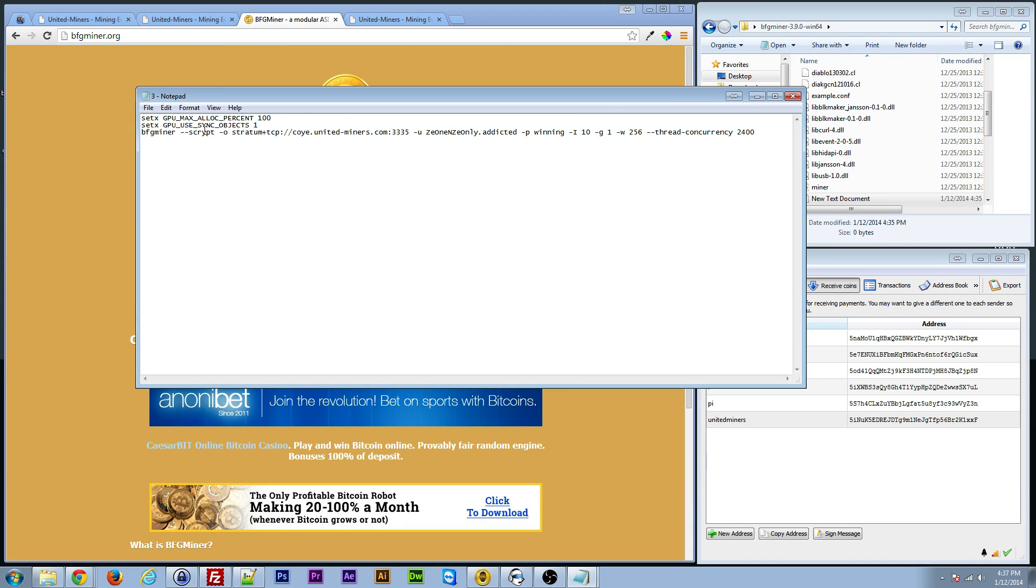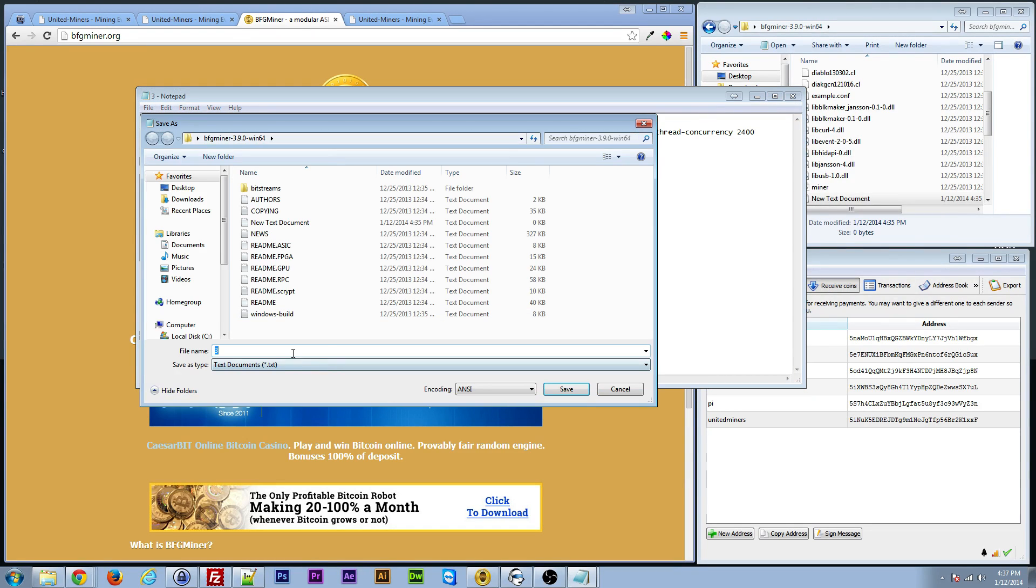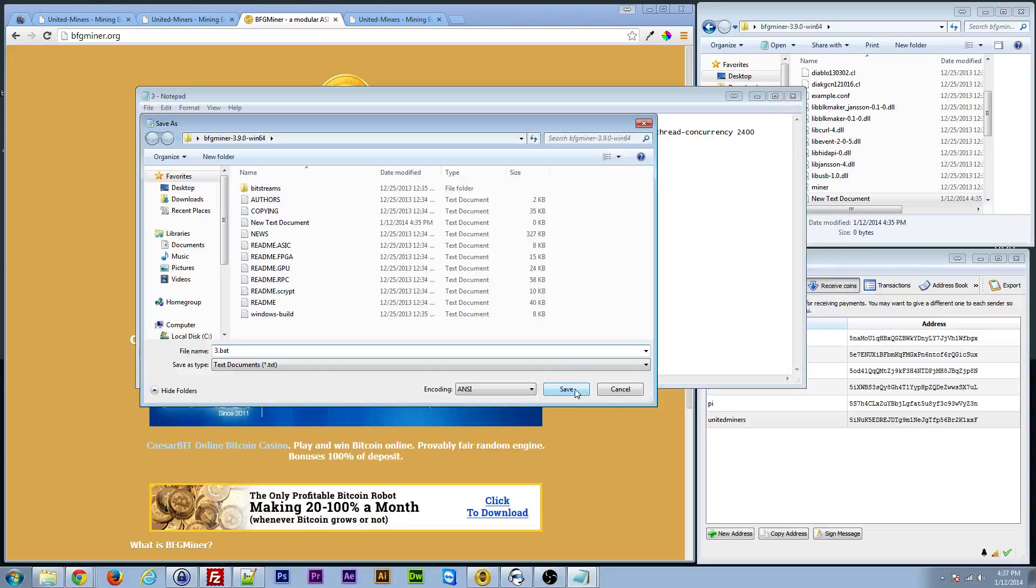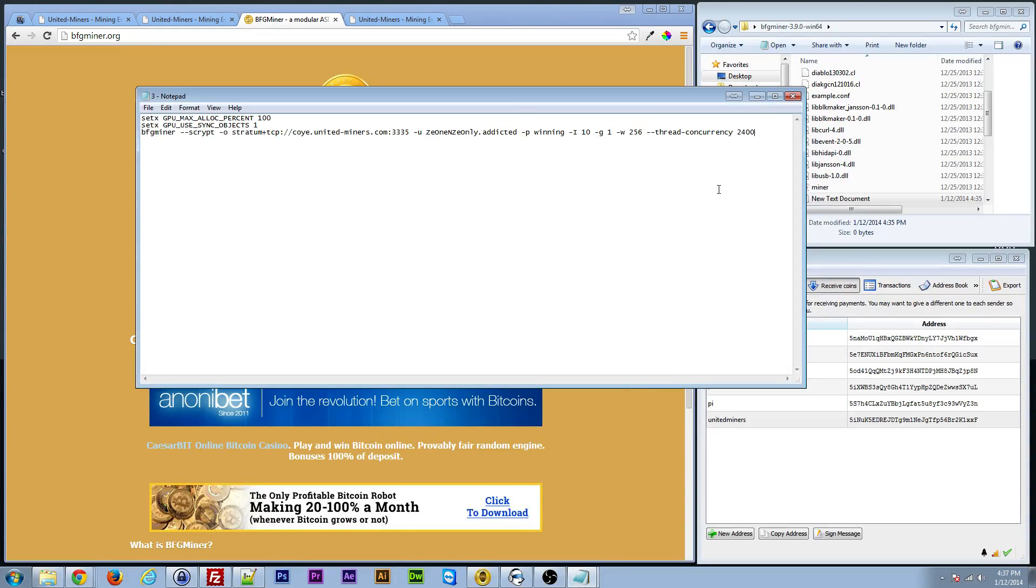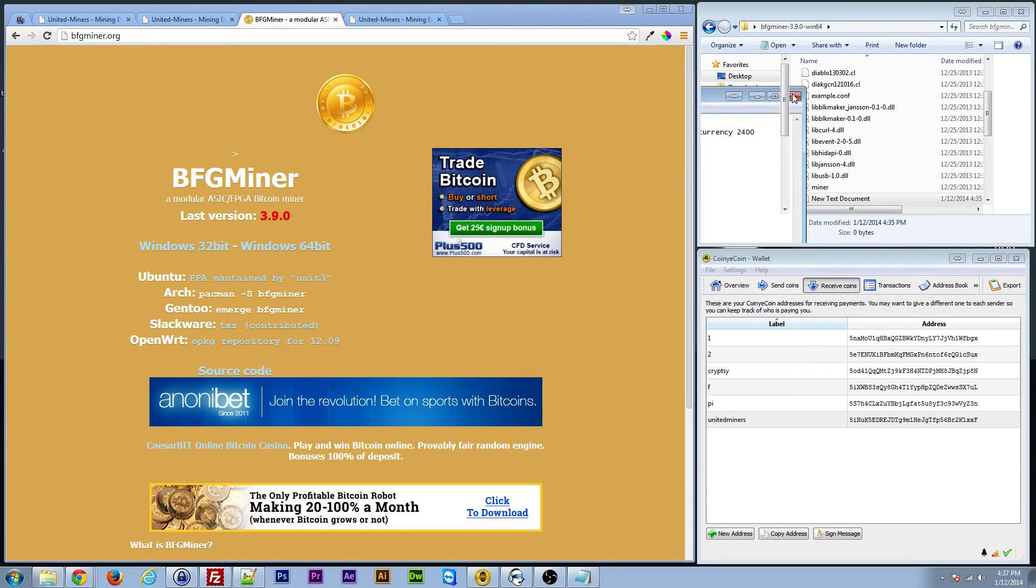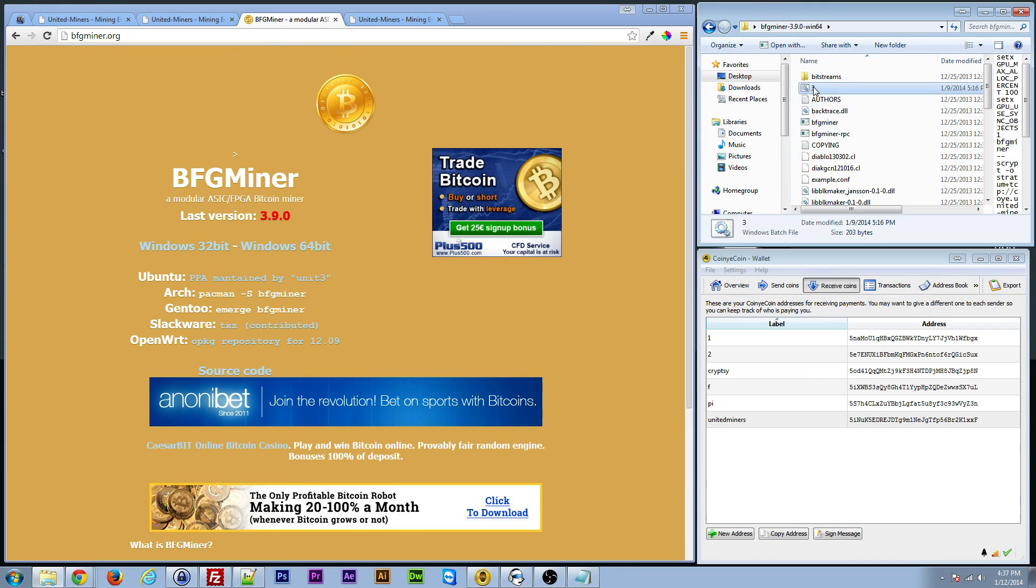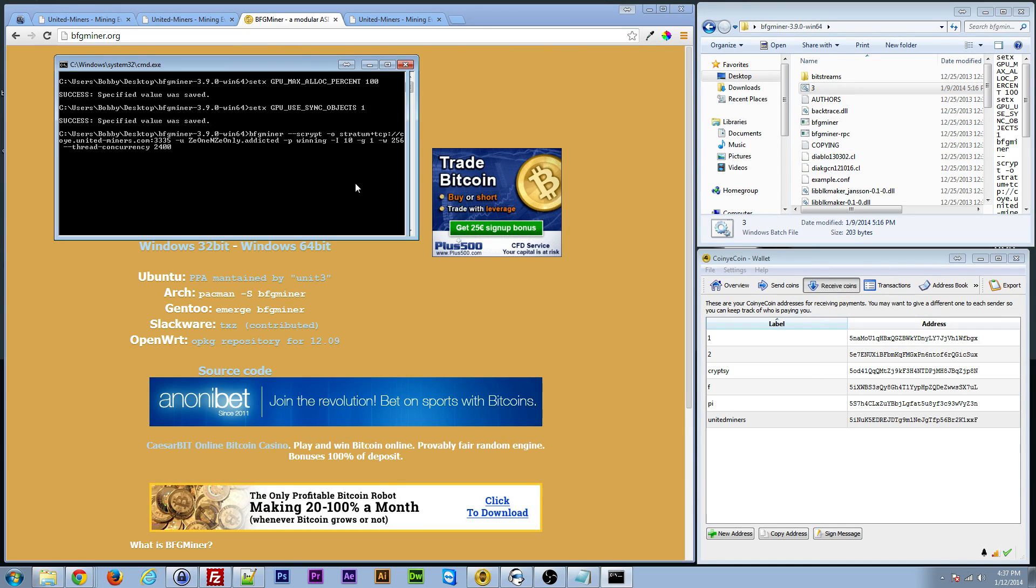I had to add this in there for mine to work for some reason. But basically file, save as, and you just save it as a .bat file. So then you save that, and once you do that, you just double click that .bat file.